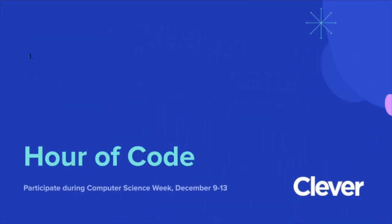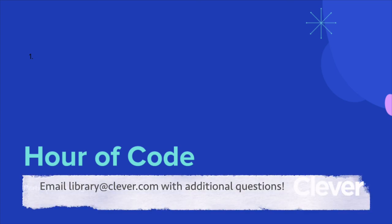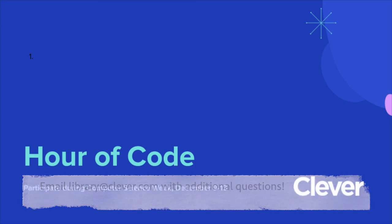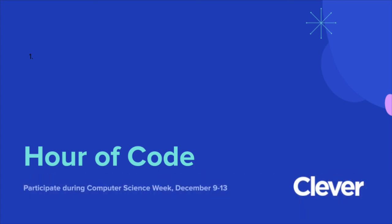Check the Hour of Code email from Clever for the link to the precise lesson plan. If you have any other questions about Hour of Code or how to participate with Clever, feel free to email library at Clever.com. Happy teaching and happy coding!